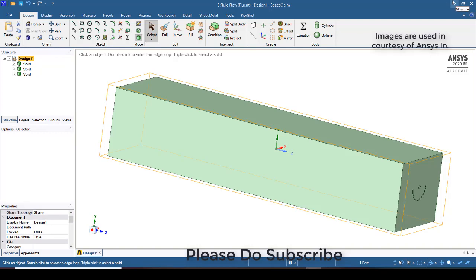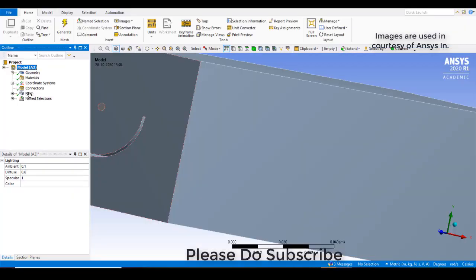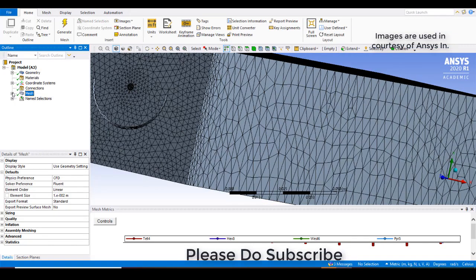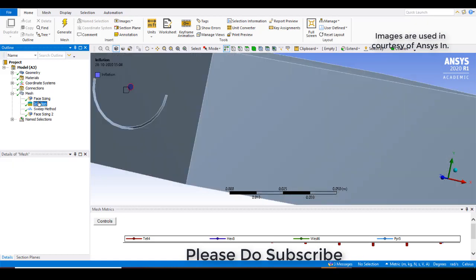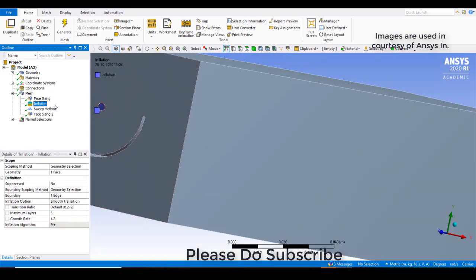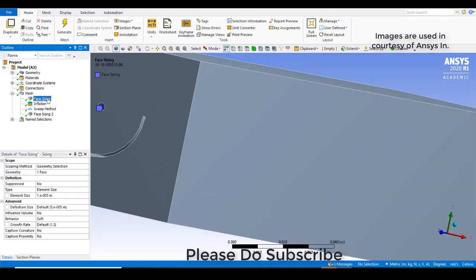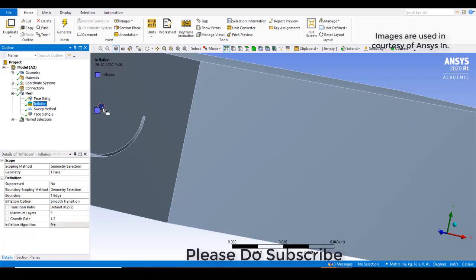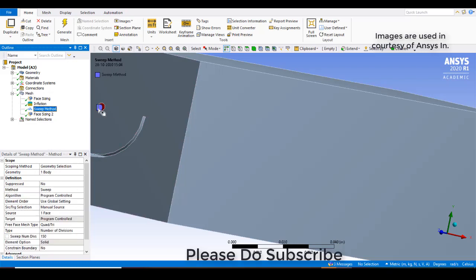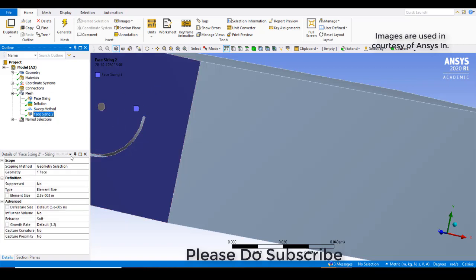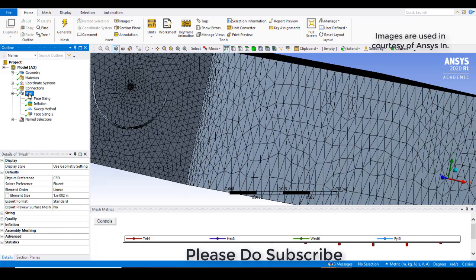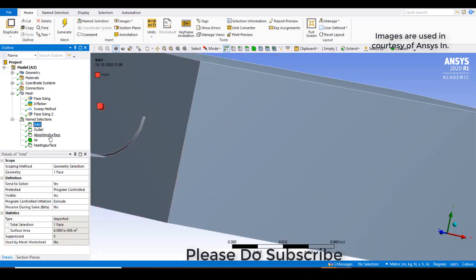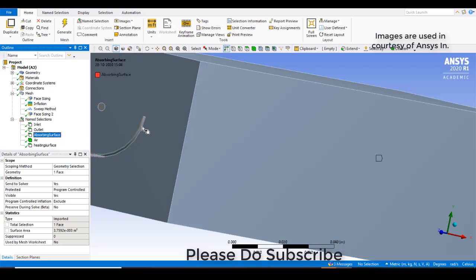You can just close. So I have meshed this with some settings. To this face I have given face sizing as 1e-3 meters. Inflation has been given to this face and I have swept it with 150 numerical divisions. And after that I have given a face sizing to this of 2.5 times 10^-3 meters. So this I have selected as inlet and the other side as outlet. And this part, here you can see, this has an absorbing surface and heating surface.